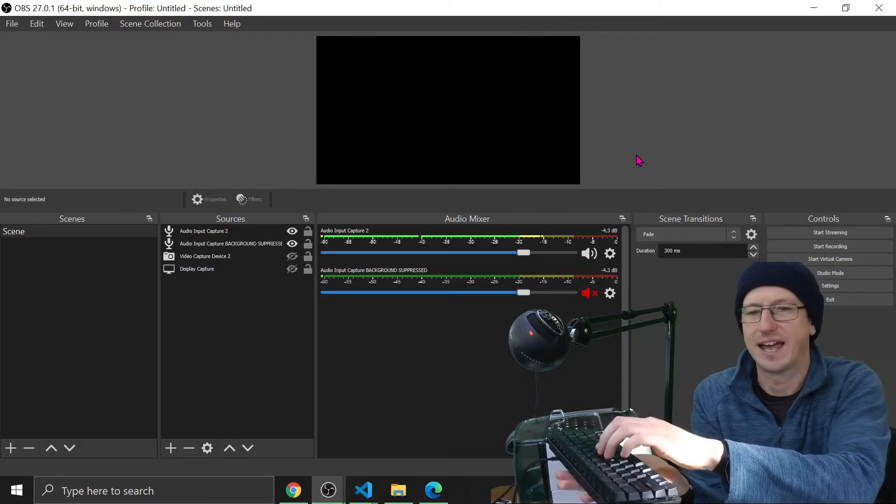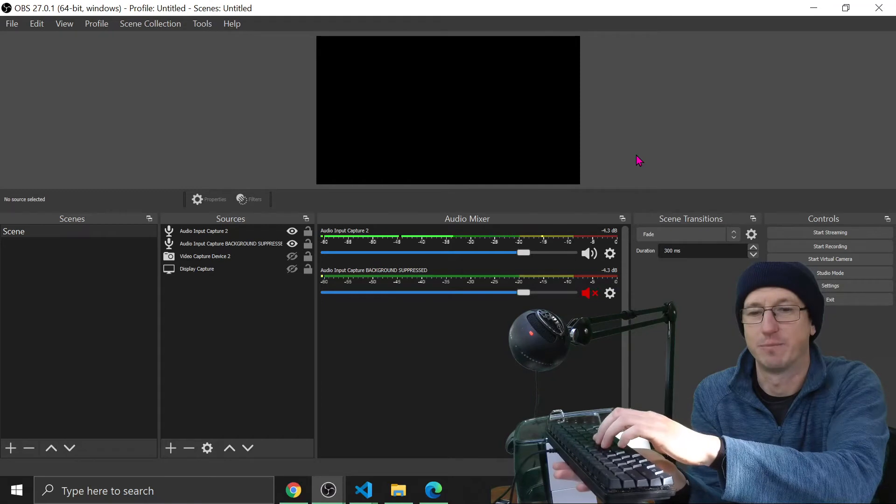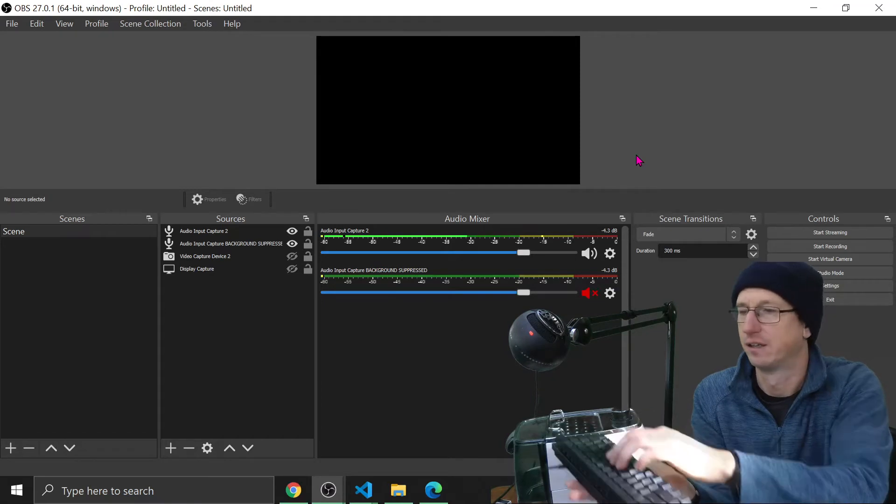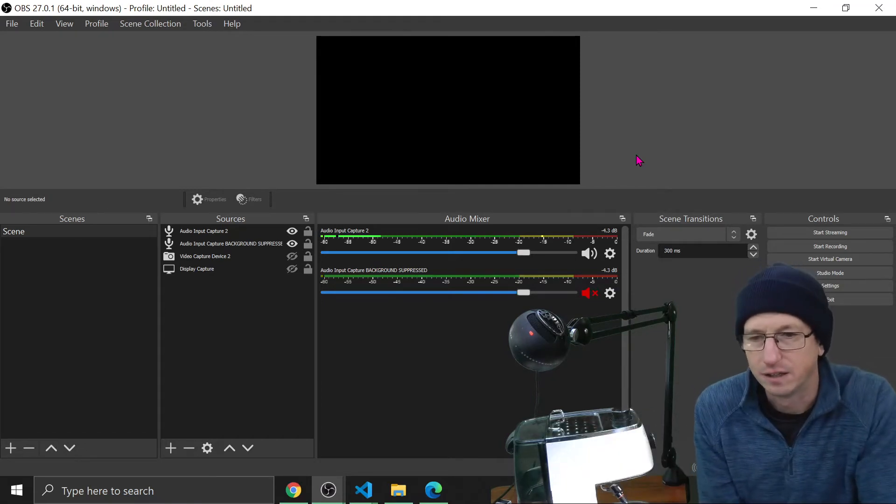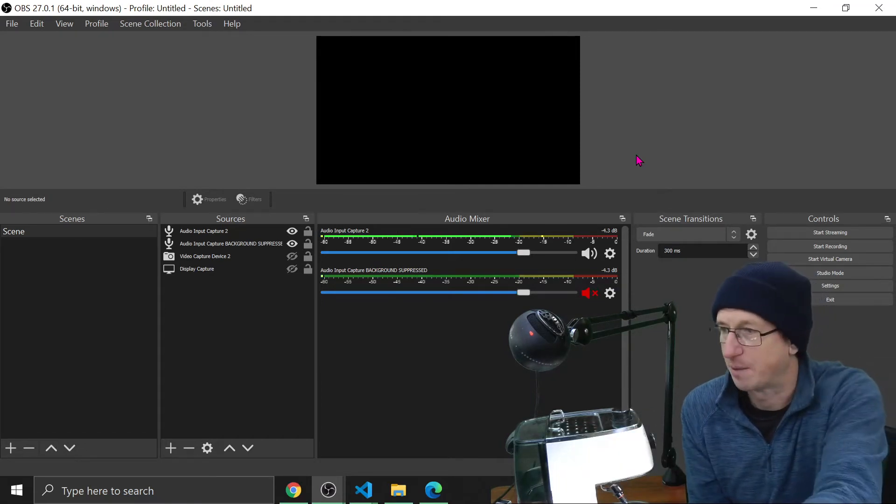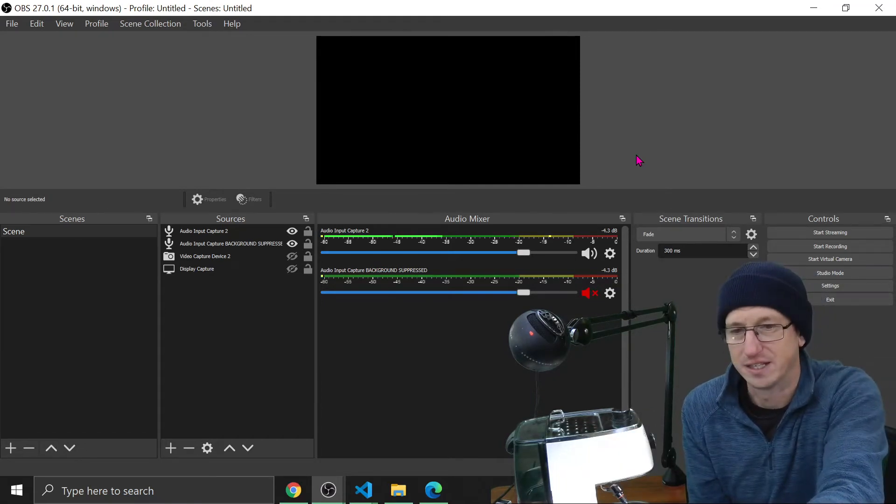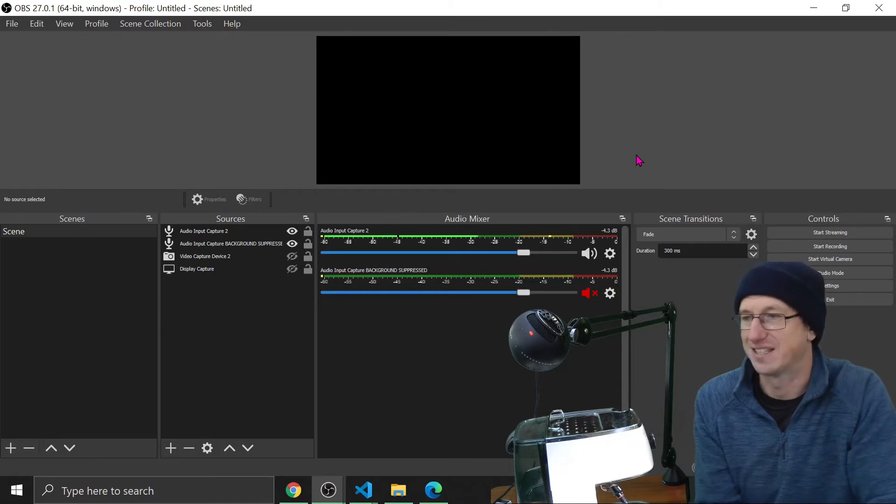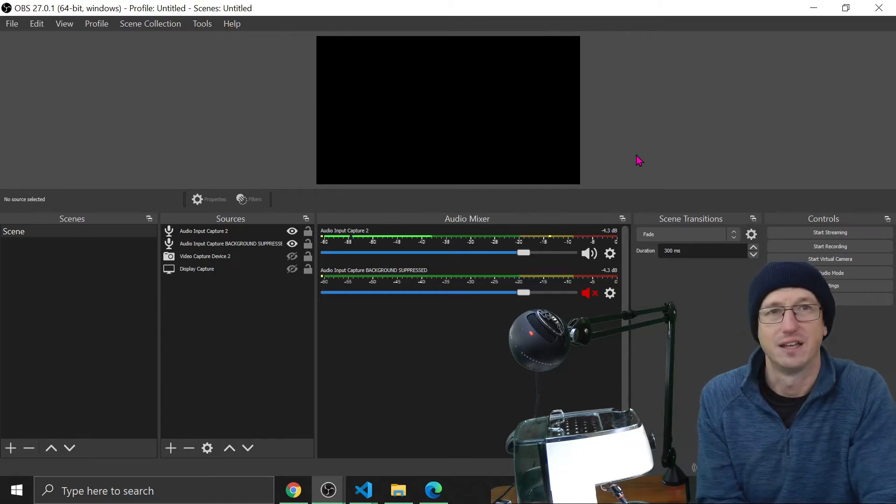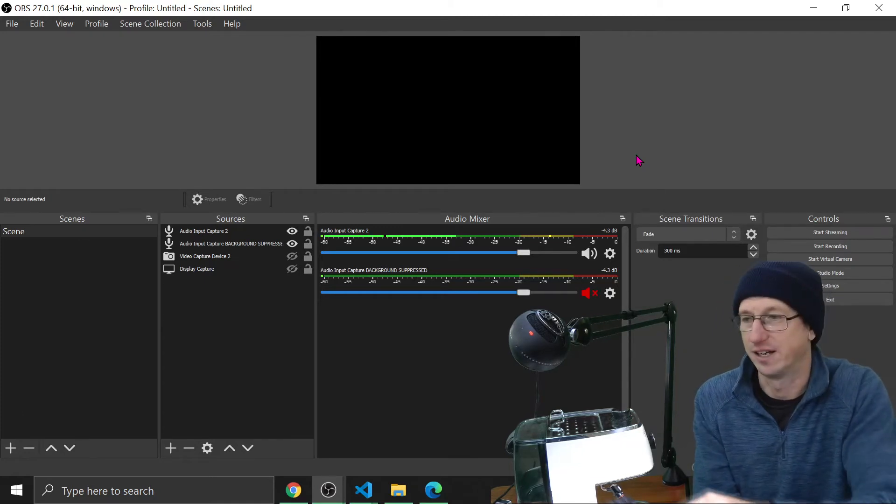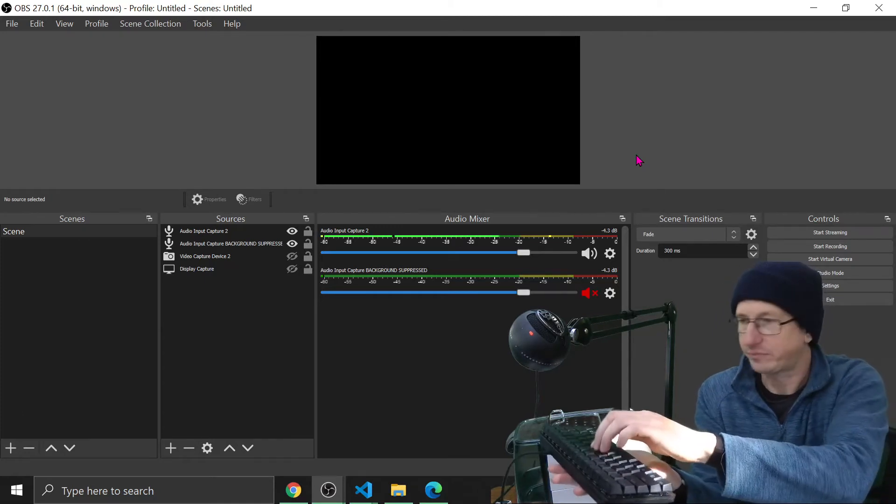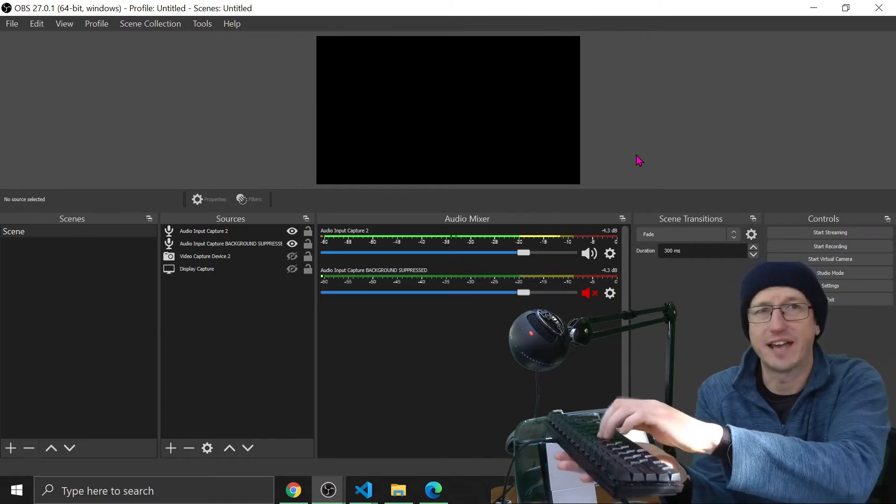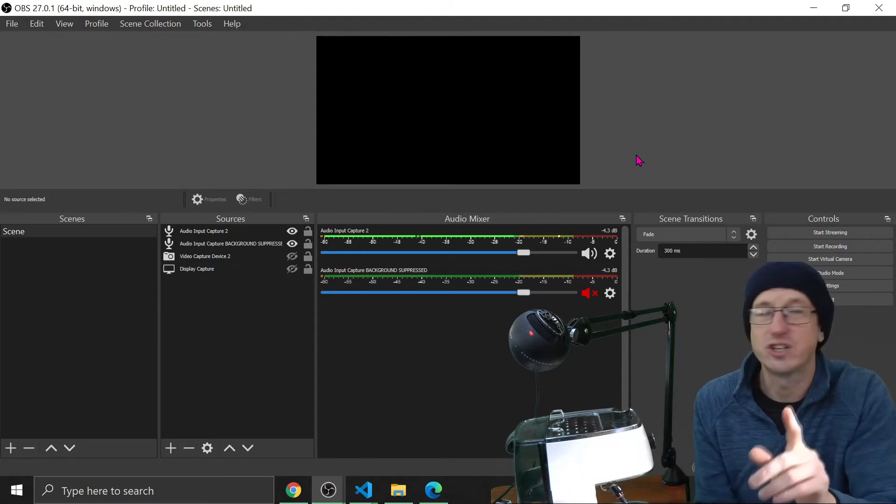You can see that coming up in the audio mixer there. And you can also see our background noise in that the green bar is staying up there compared to earlier. So yeah, keyboard sounds not being removed. Let's turn on background removal again.